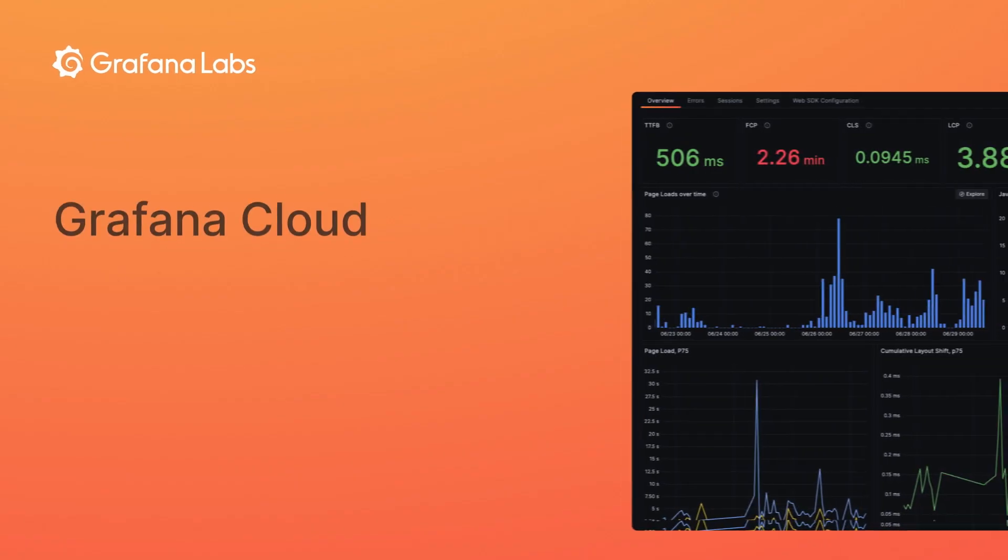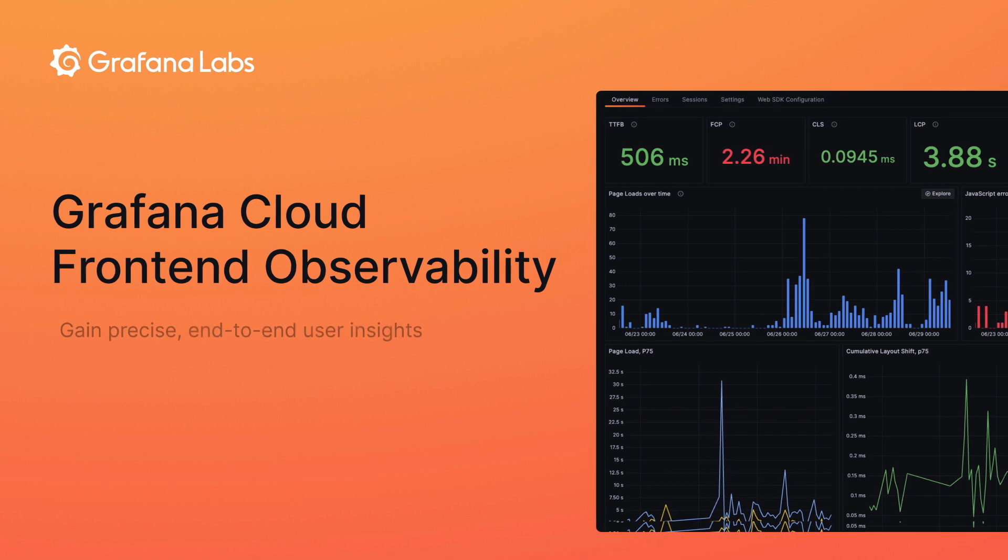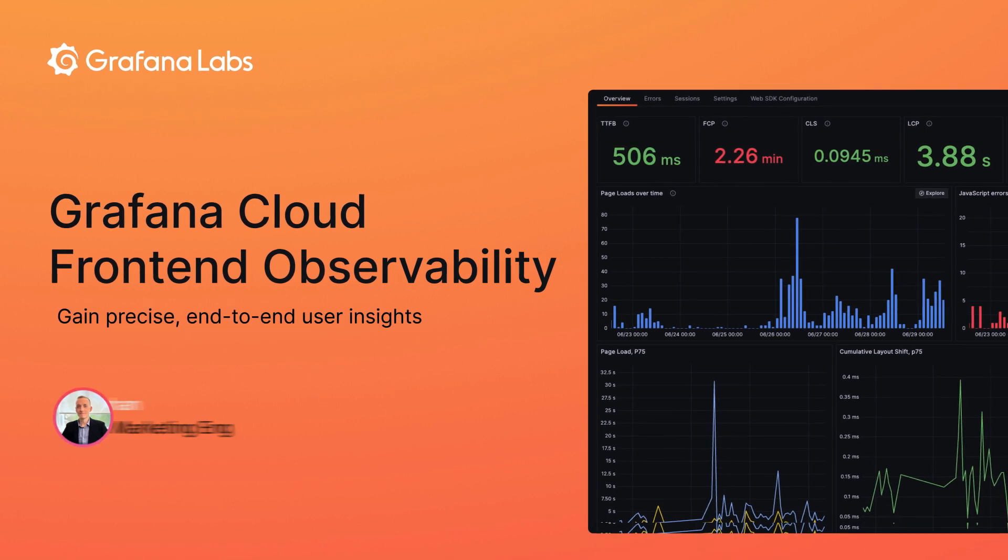Hi, my name is Eddie Shanahan. In this video we'll discuss front-end observability from Grafana Cloud.